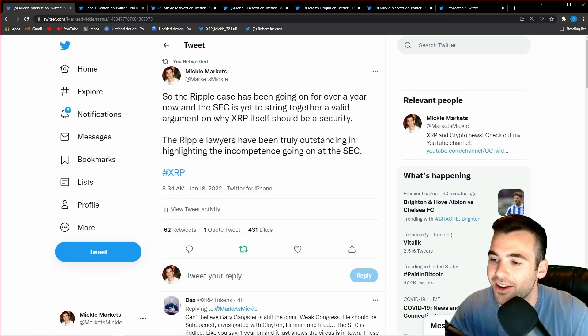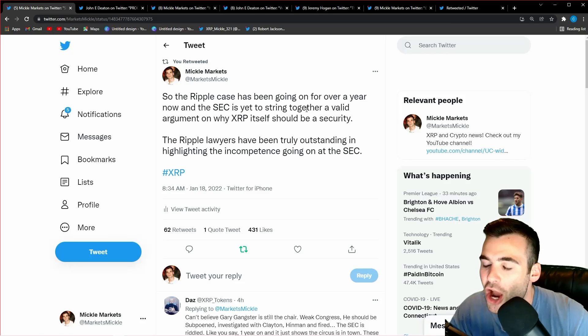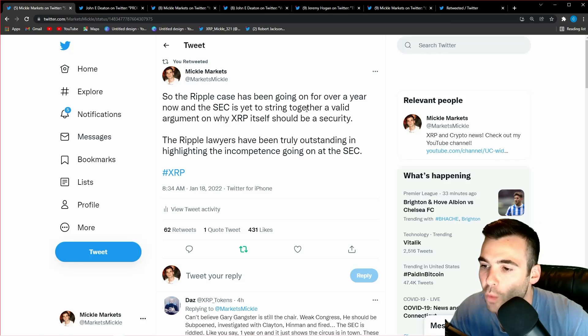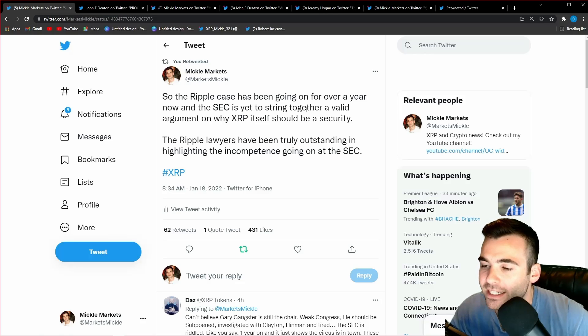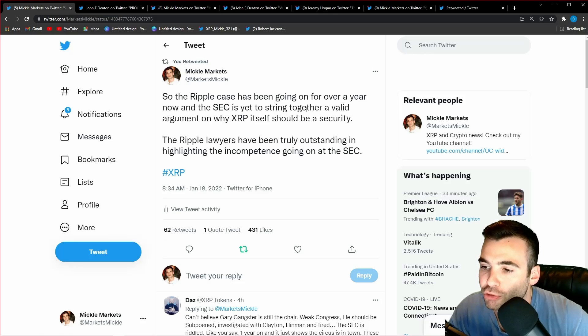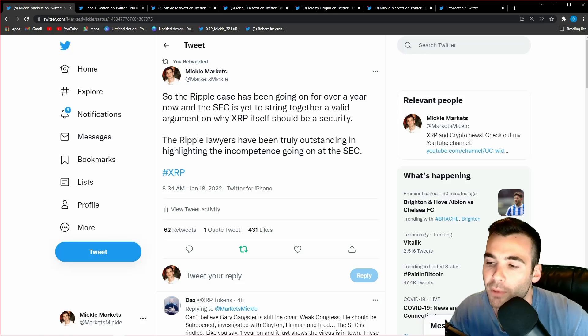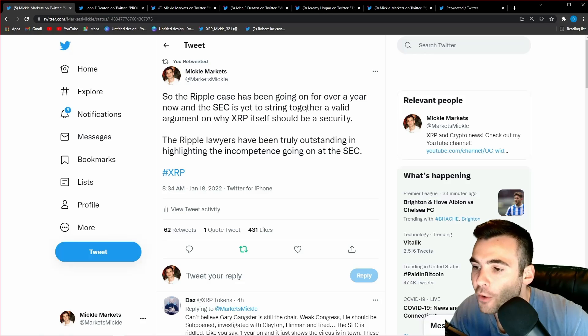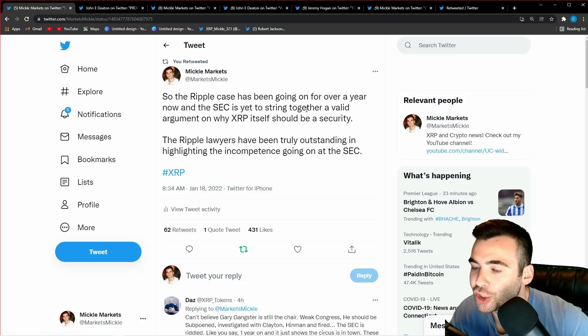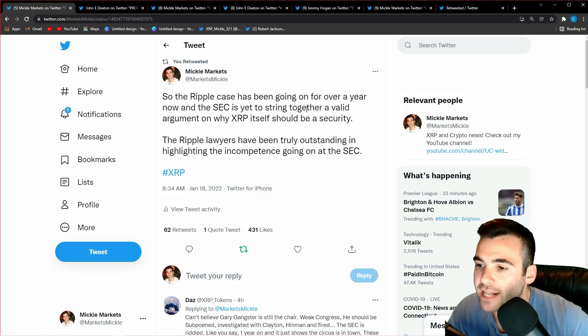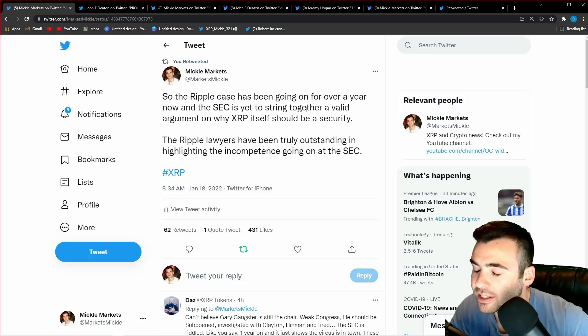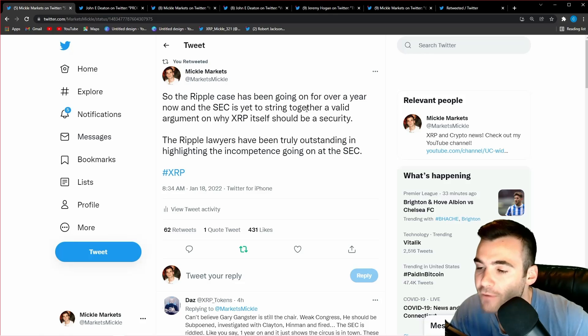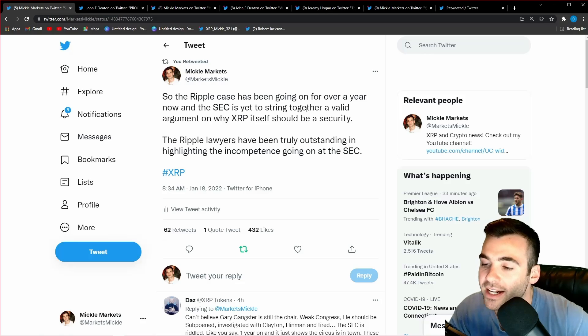What's going on guys, Mikkel here. In this video I'm going to be showing you exactly why the XRP you and I hold will never be declared a security of Ripple by the court. I found some extremely important dialogue between both John Deaton and Jeremy Hogan talking about this exact issue, and they both agree. There is no chance the court will be able to declare XRP a security of Ripple, and in this video I'm going to be showing you exactly why.